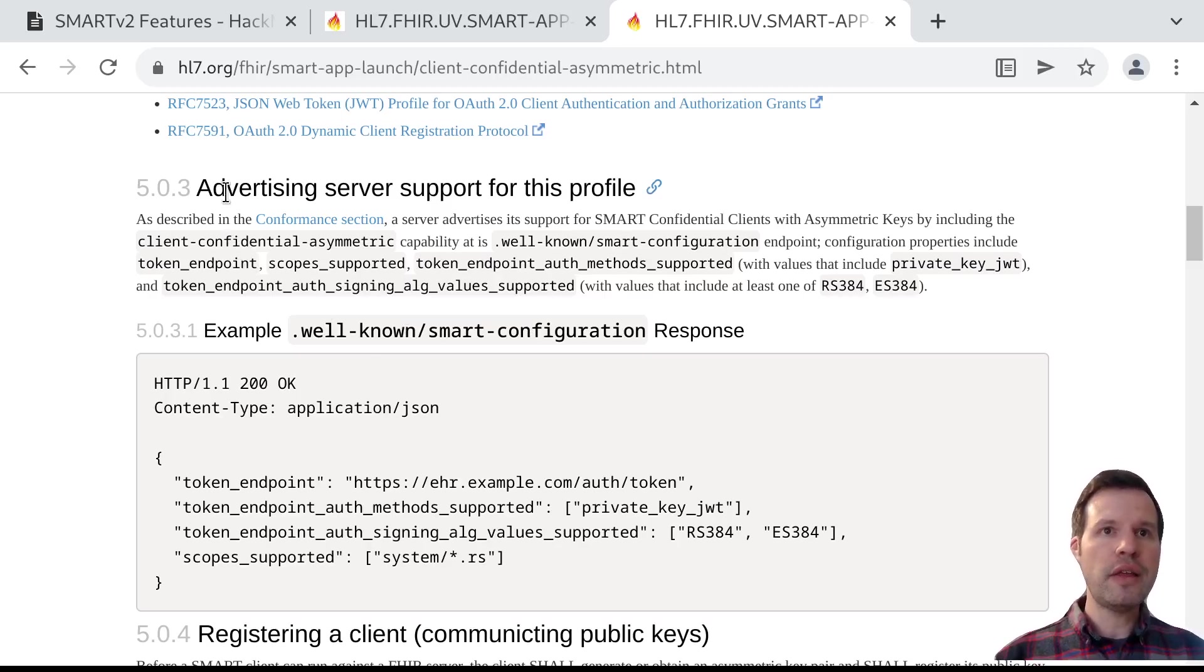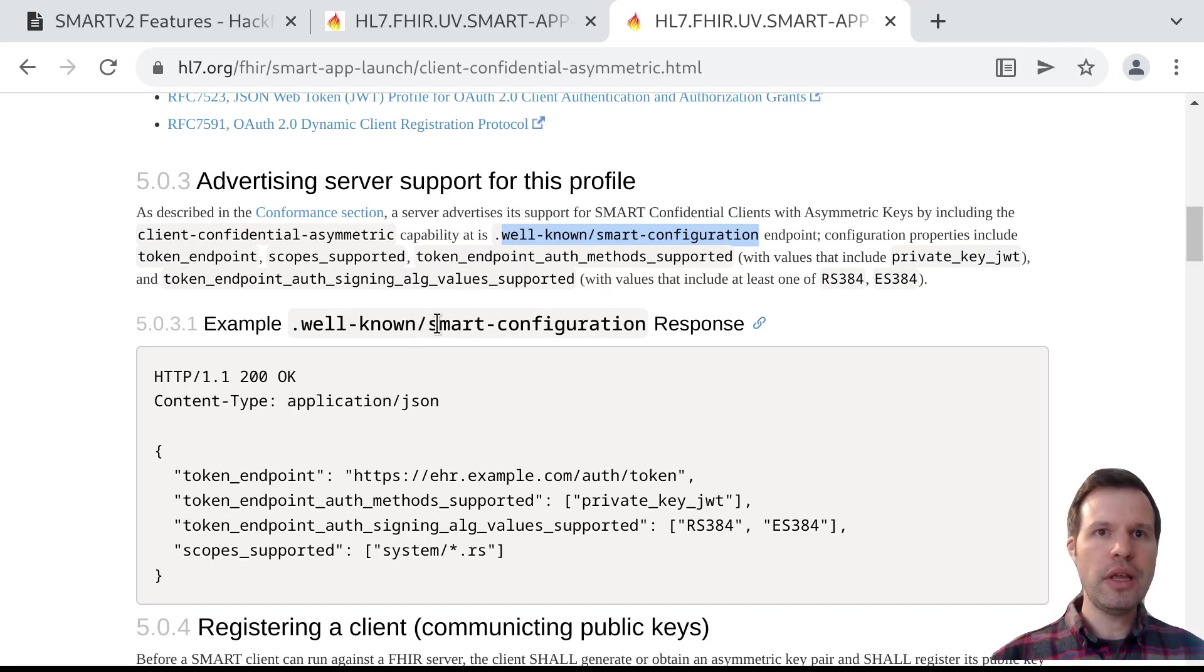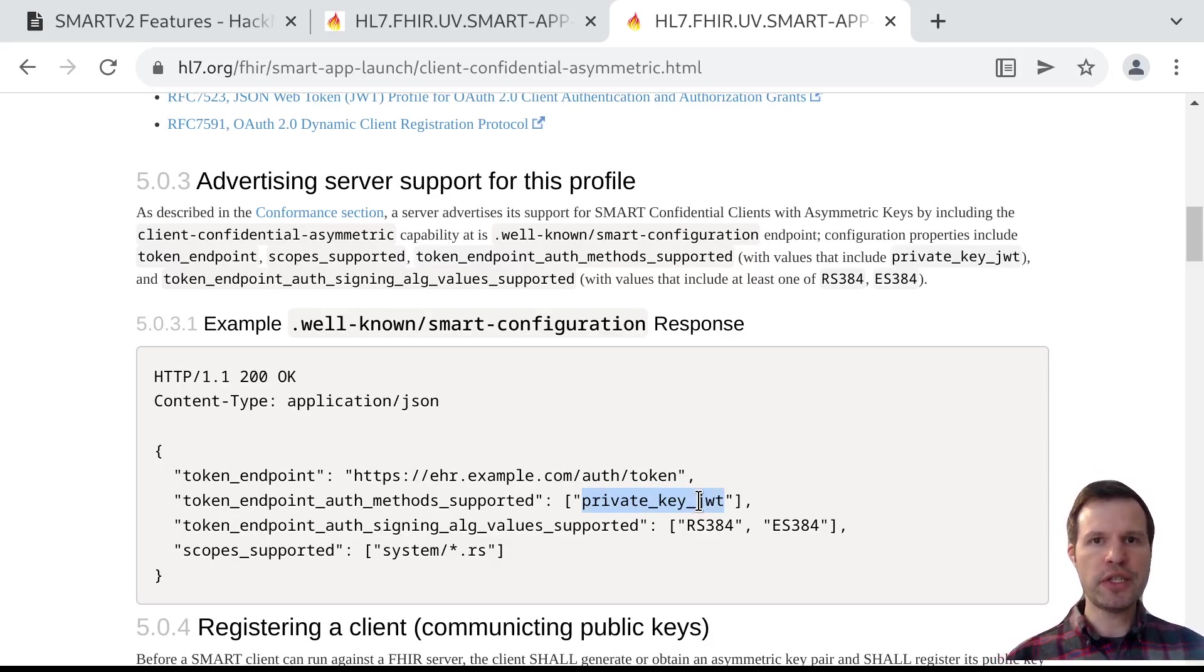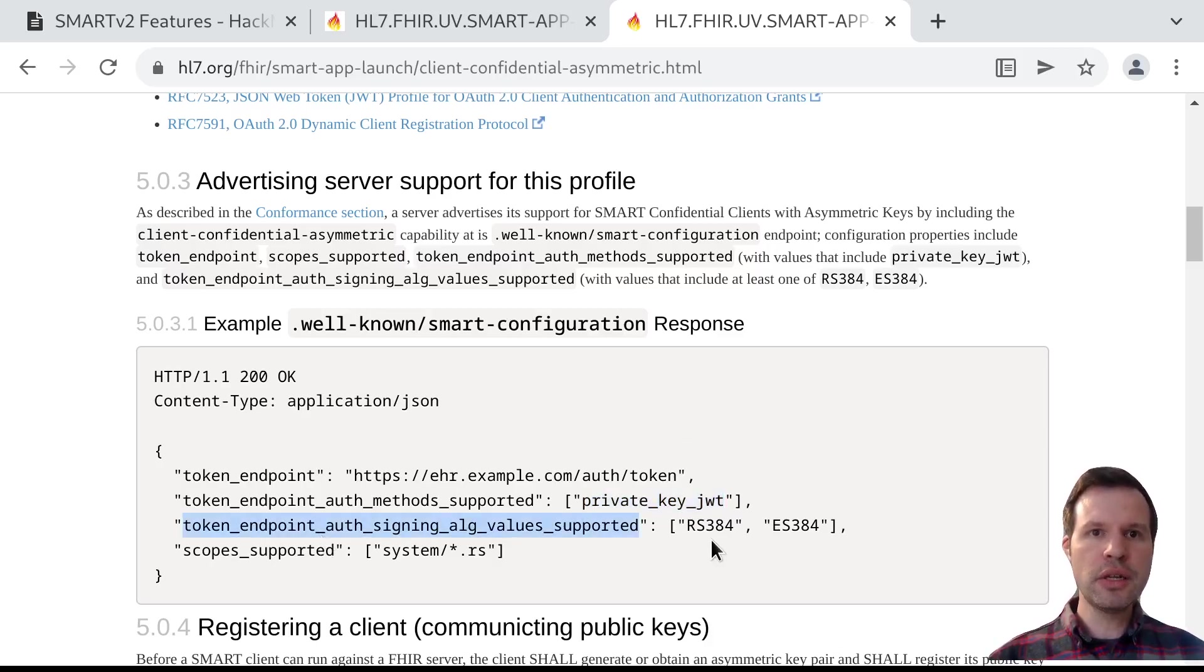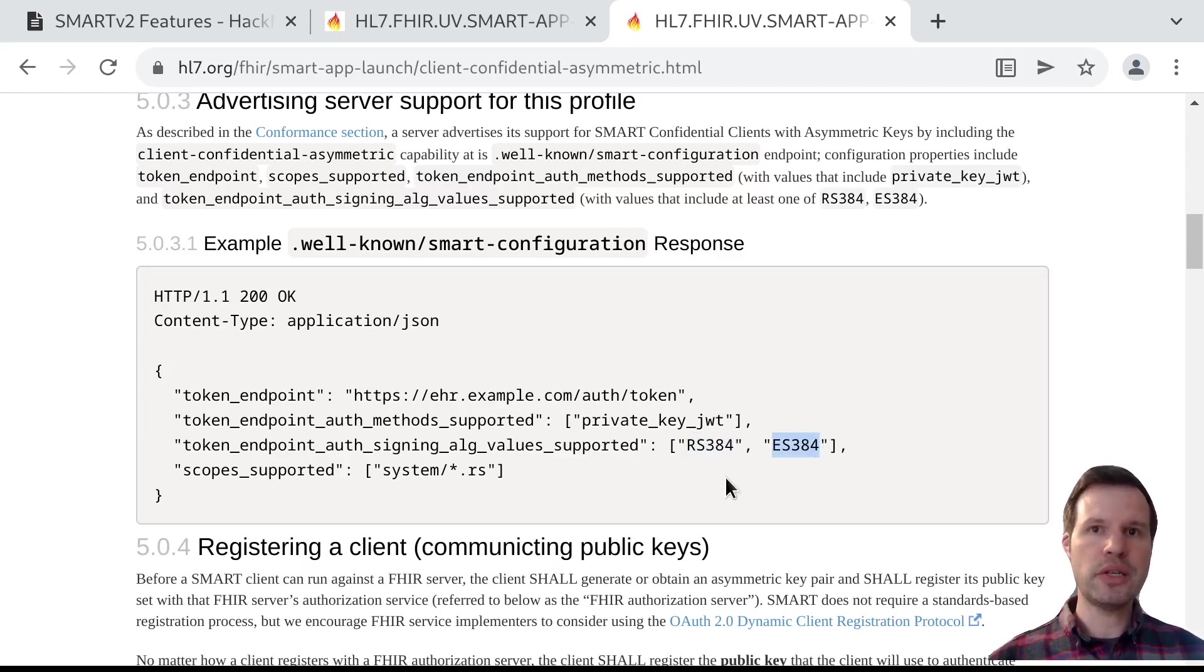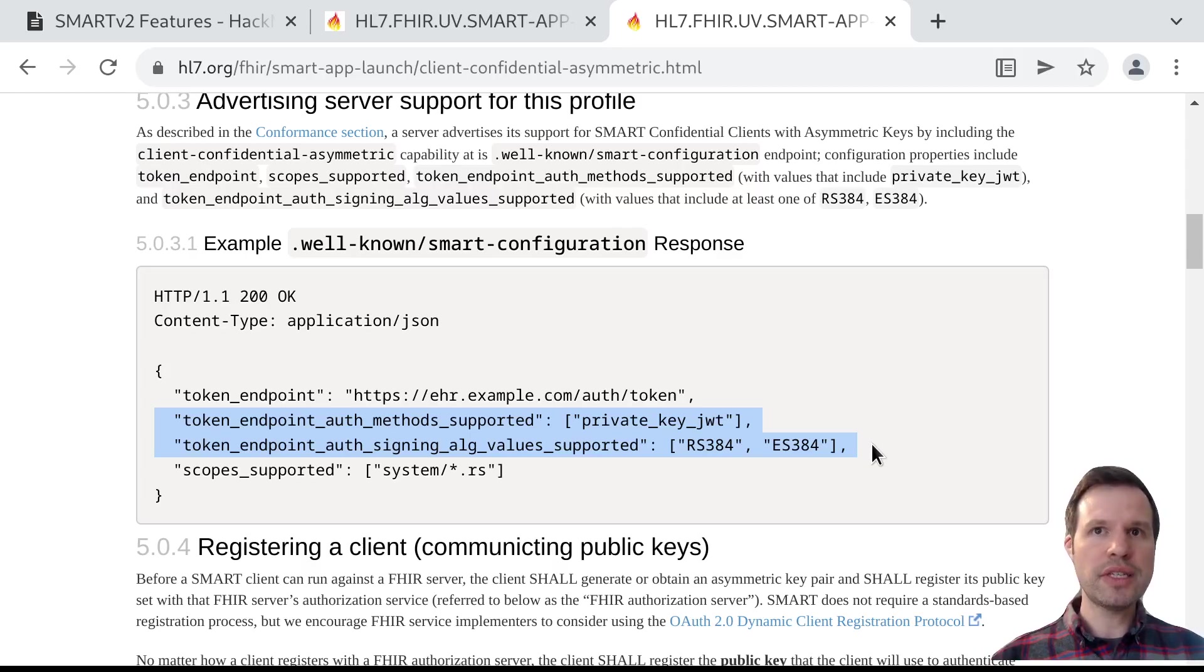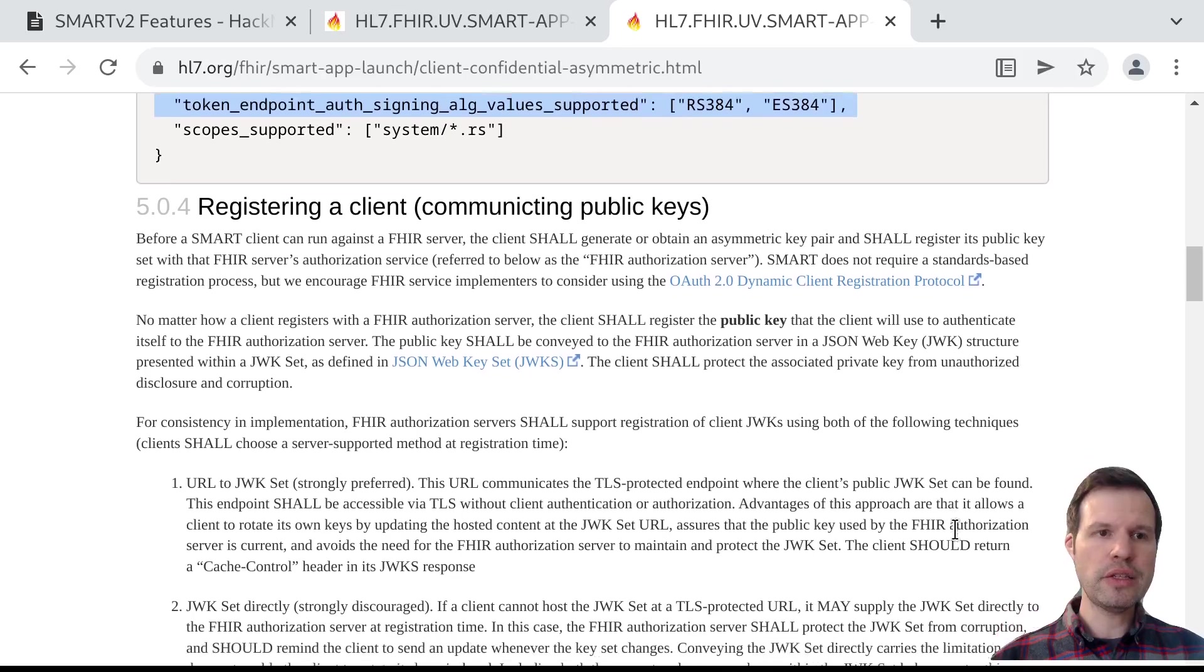Let's just take a quick look at how this appears. First of all, in the SmartServer's capability, SmartConfiguration document. So this is how a server can advertise that it supports asymmetric authentication. There's a few properties that need to be included in that well-known/smart-configuration JSON file. So one of them is this idea of token endpoint authentication methods. And seeing private_key_jwt or JSON web token here is the first indication that the server supports some flavor of asymmetric authentication. And then the next important piece is a description of which signature algorithms the server supports. A server needs to support at least one of these two methods and can also support other signature schemes as well. So this is RS384 or ES384. These are two different signature schemes using either RSA keys or elliptic curve-based keys.